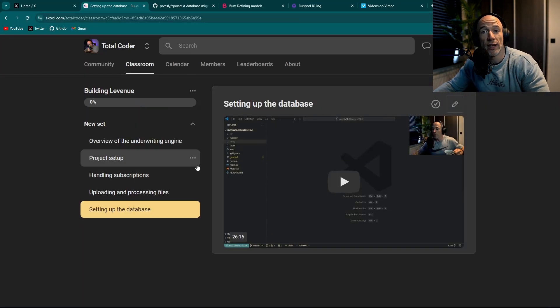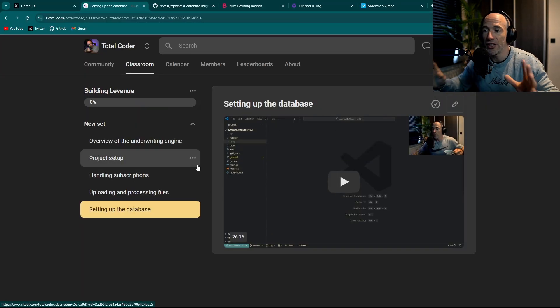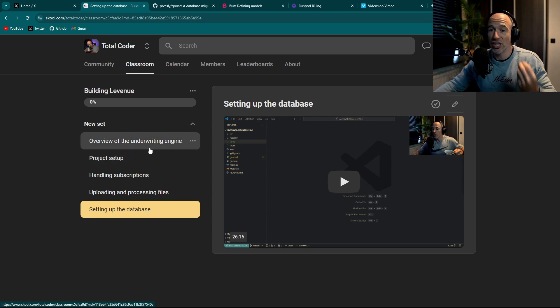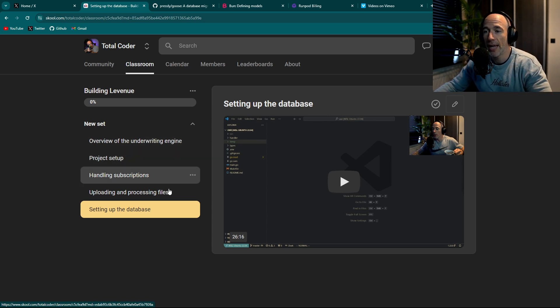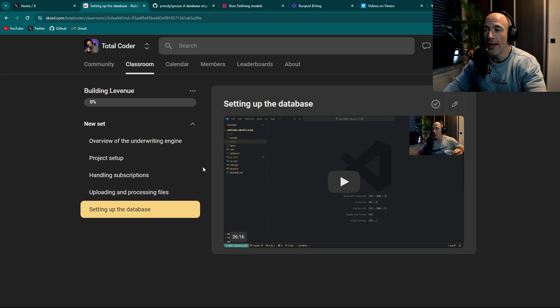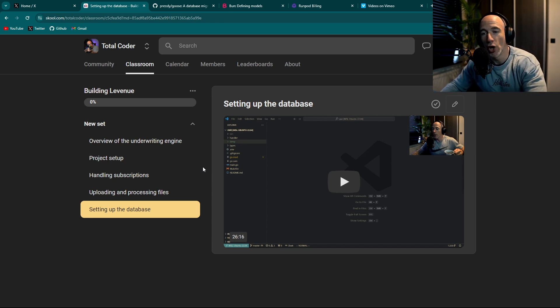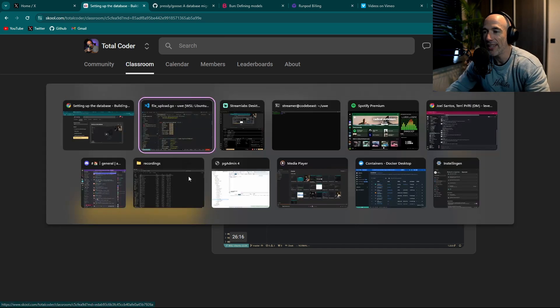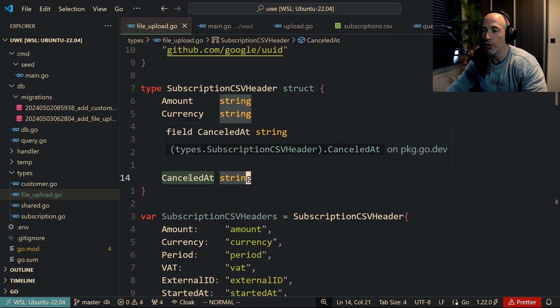I am building this basically live on Total Coder. So if you want to completely see how I built these things that are actually going to be used in production for the company, you can go to the Total Coder link in the description and you can learn from that if you want.